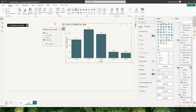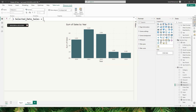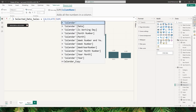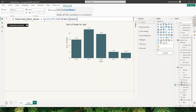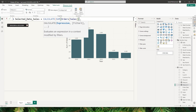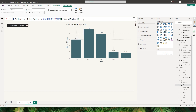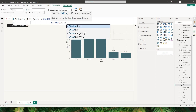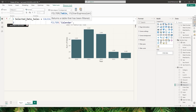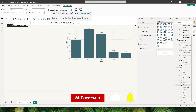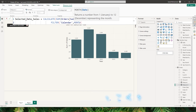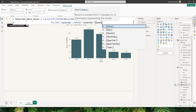I'm going to create a new measure called Selected Date Sales. I'll start with the CALCULATE function, and within CALCULATE I'll use the SUM function to sum my sales field. If you already have a measure created you can simply pass that in. Then followed by a comma I'll use the FILTER function and pass in my connected calendar table, followed by a comma. The first filter I want to apply is by month.